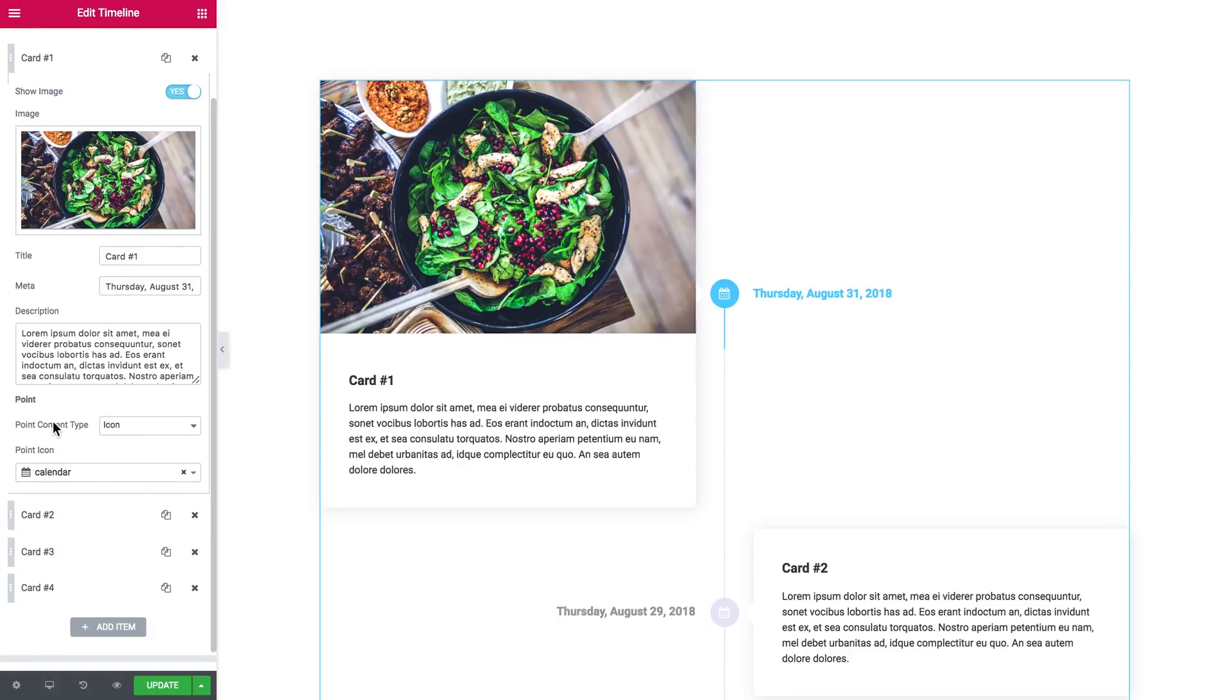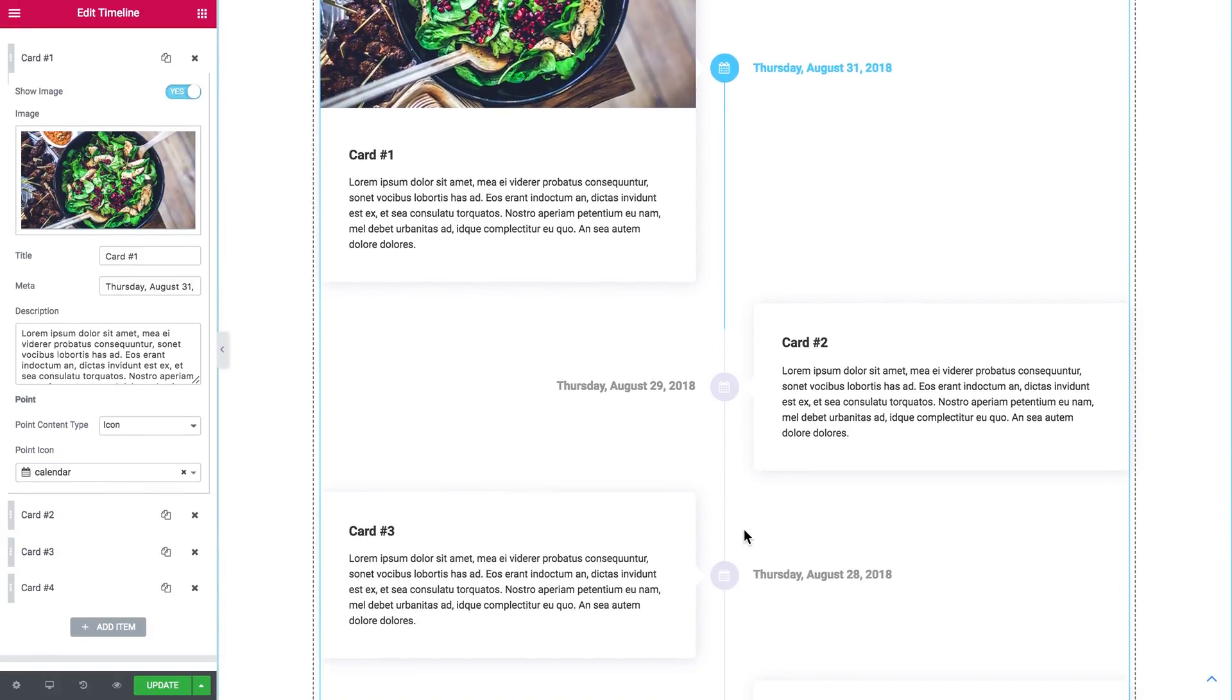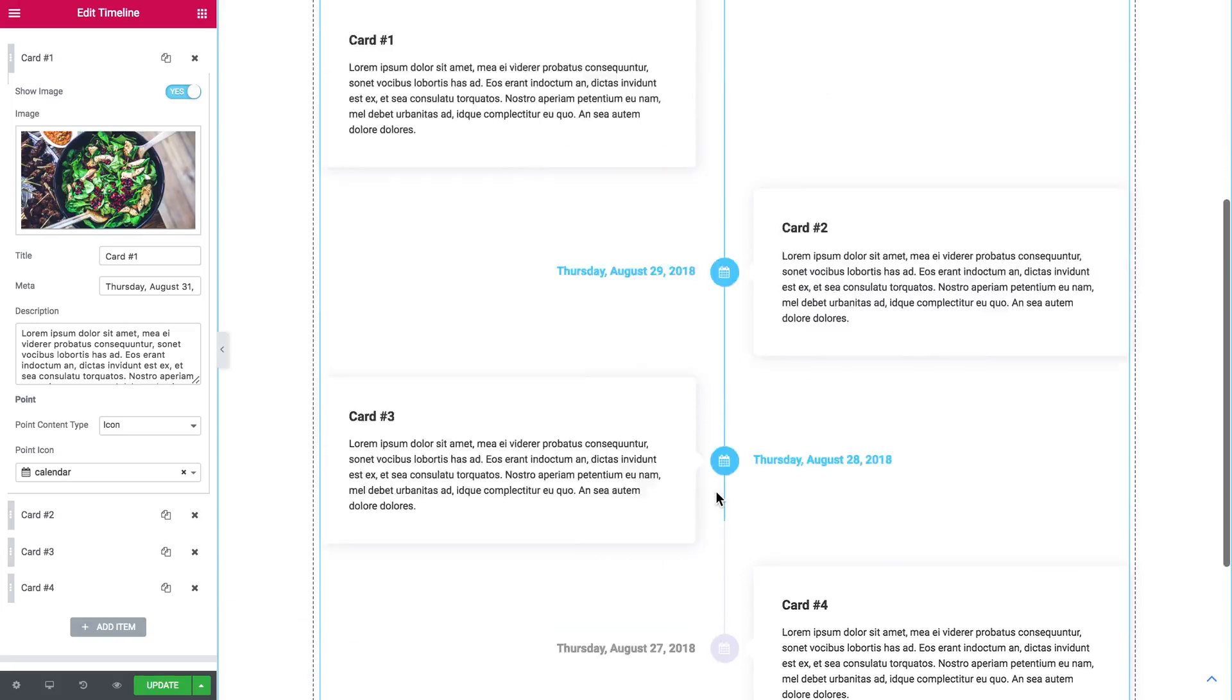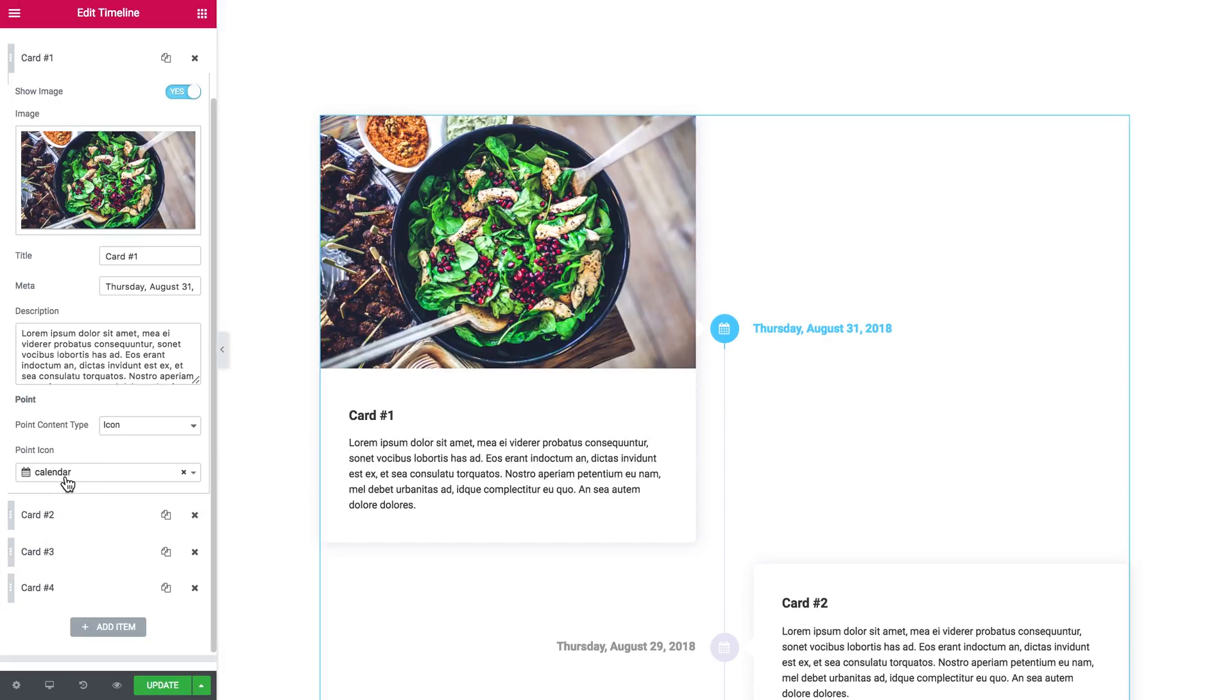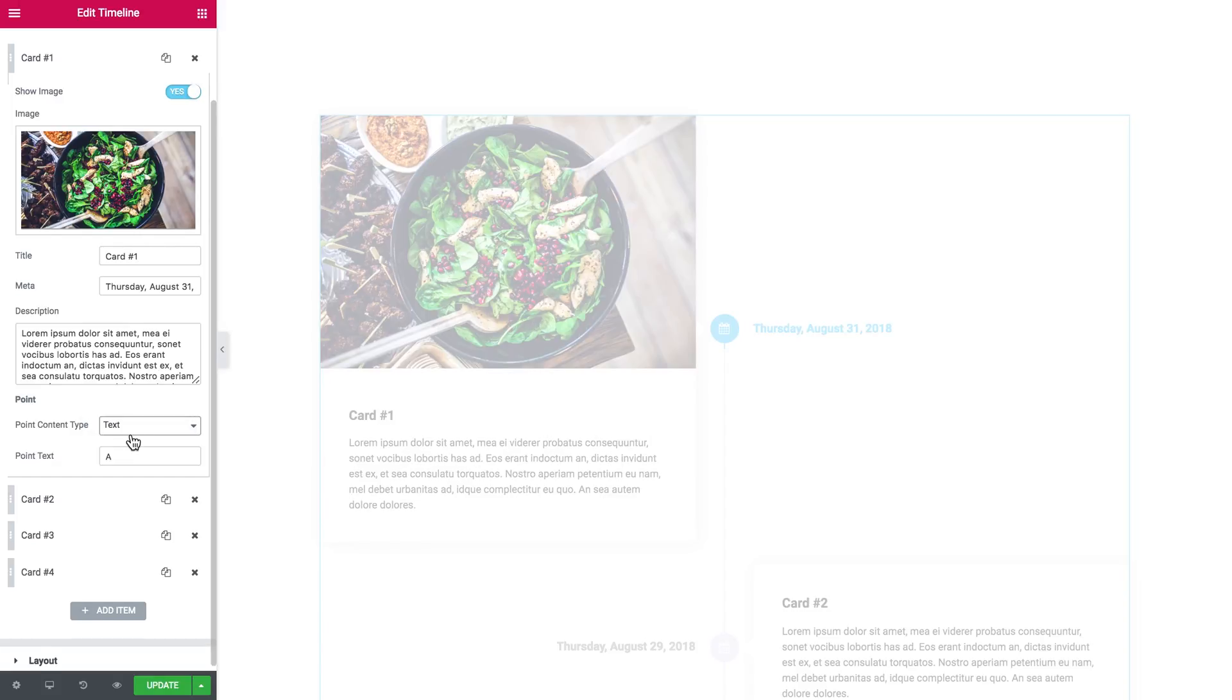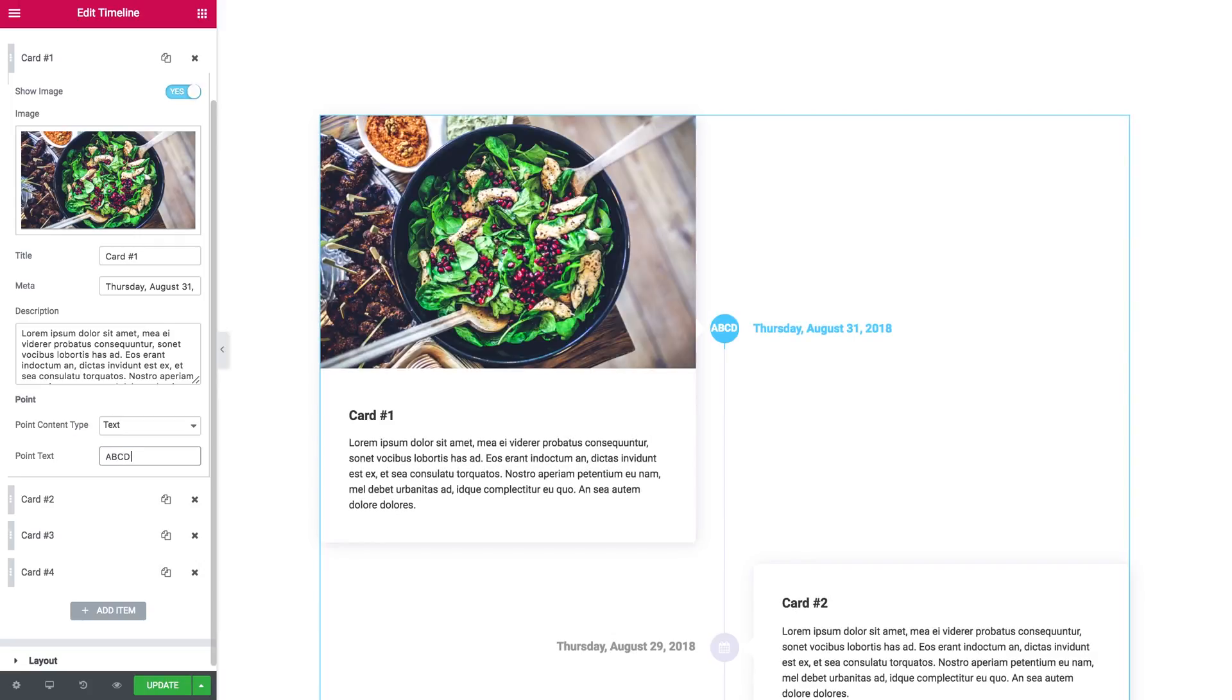Then the point—as you see, every card has a point next to it. Choose the icon that will be displayed in there. For now this is a calendar, but you can choose from a huge number of icons. You can actually change the point content type—can be icon or text. If you don't want the icon, you can simply add some text in there.